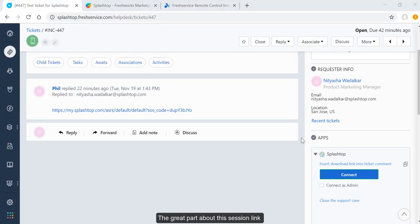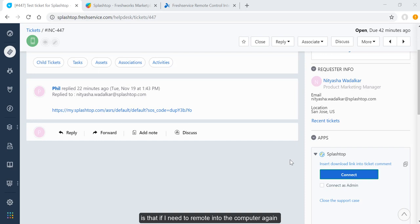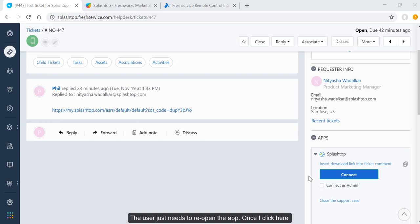The great part about the session link is that if I need to remote into the computer again to continue working on the issue, we can use the same link. The user just needs to reopen the app.